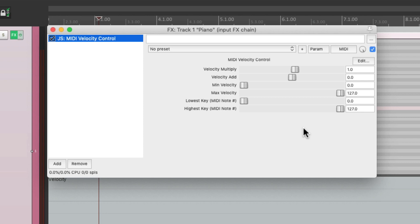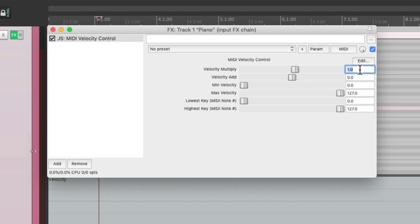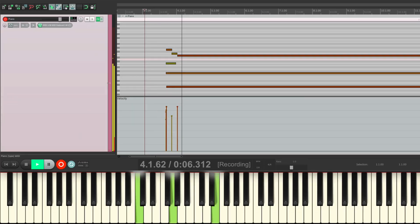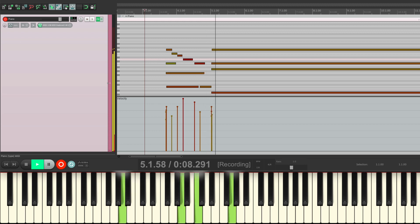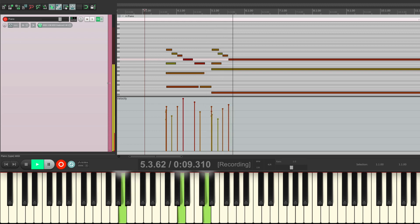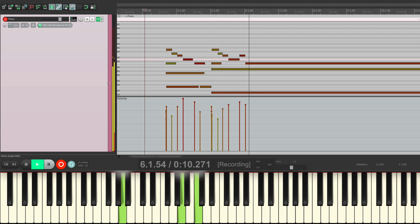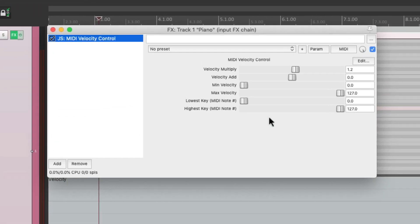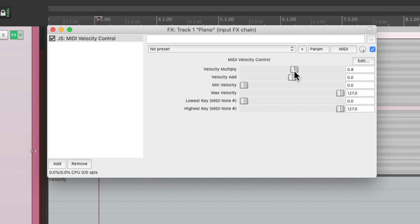So now we could change how our velocity reacts when we record it. We could multiply it right here. Let's say we want to make it 20% harder than what we play. We could change this to 1.2, so it'll sound like this. Or we can make it softer if we change it to 0.8. Now it's going to record at 80% as hard as we play, so it'll be softer.